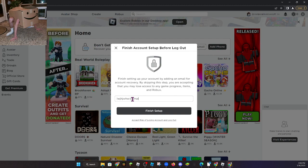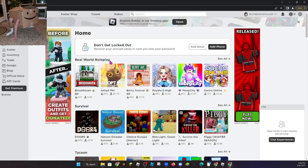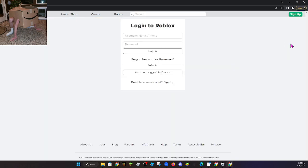You're welcome guys for giving you these free Roblox accounts. Goodbye guys, see you in the next video.